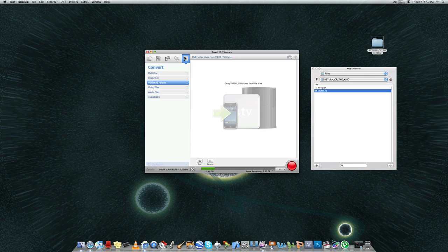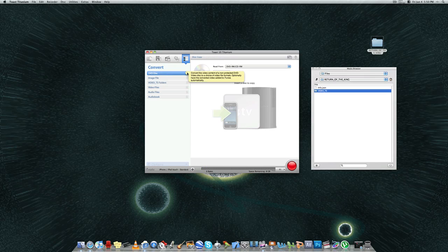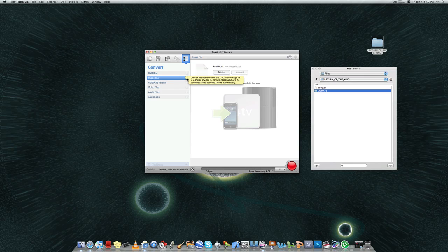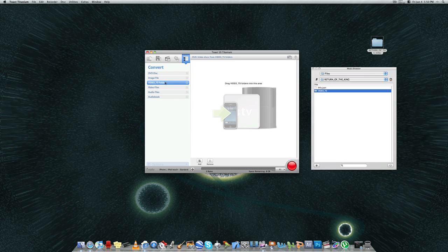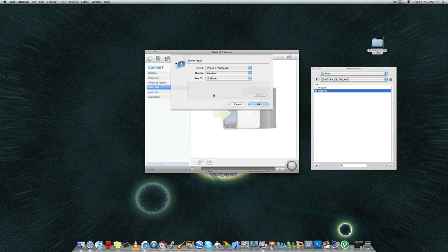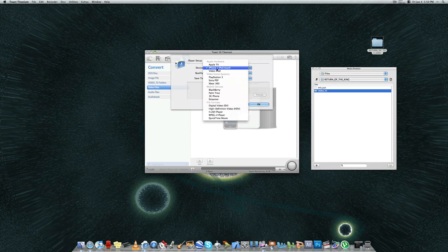And then the last section is where you can convert video. So for example, if I have video content that's on a DVD that's not copy protected, then I can convert that so I can move it over to iTunes or to any other folders that you have. You can convert an image file, convert video TS folders to other areas, convert video files.